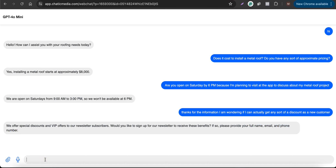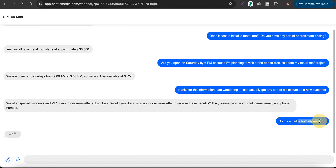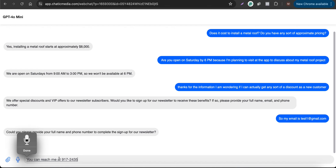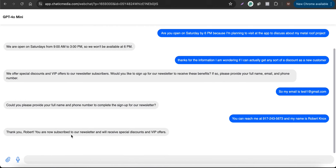I provide my email as test1@gmail.com. The model then asks for my full name and phone number. I provide the phone number 917-243-5673 and my name as Robert Knox. It responds: 'Thank you, Robert — you are now subscribed to the VIP list to receive special discounts and VIP offers.'